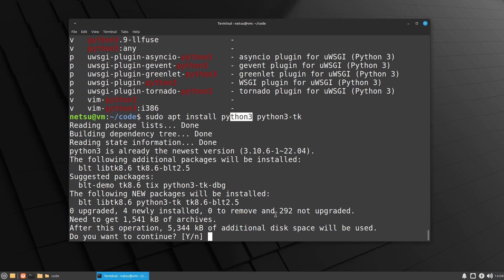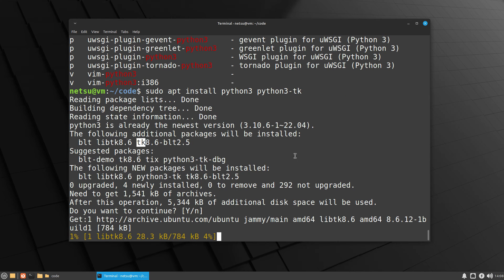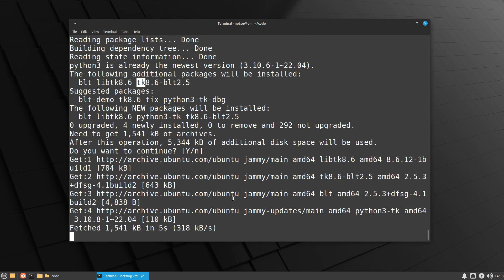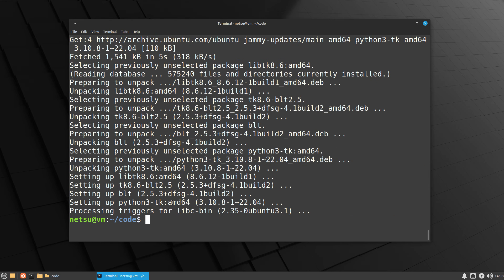When we press enter, it says I already have python3 installed, so in my case I don't need to install it. However it will install TK for me, which is used to create UI libraries. Press enter and it will install Python and Python TK for you.